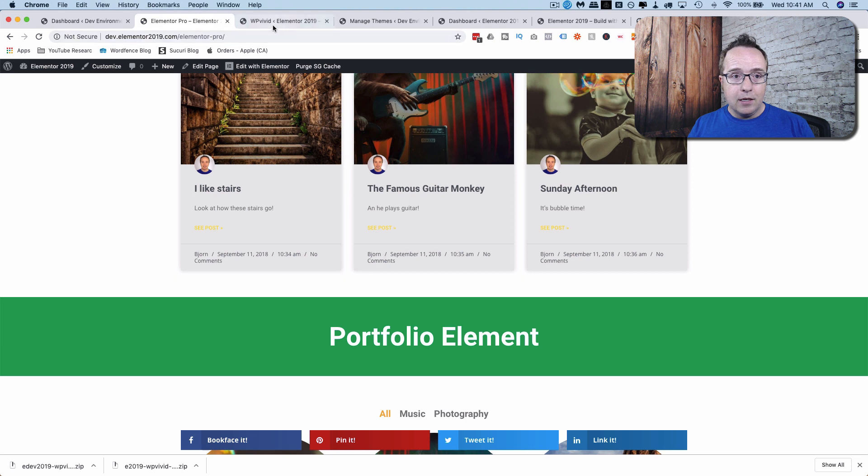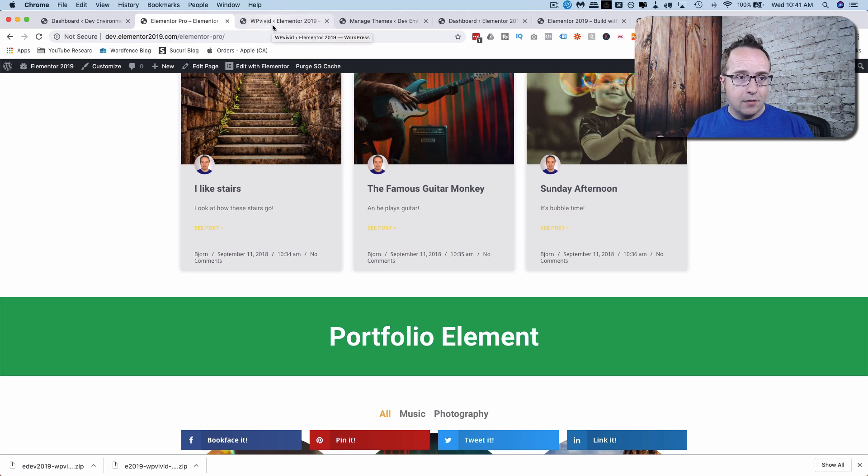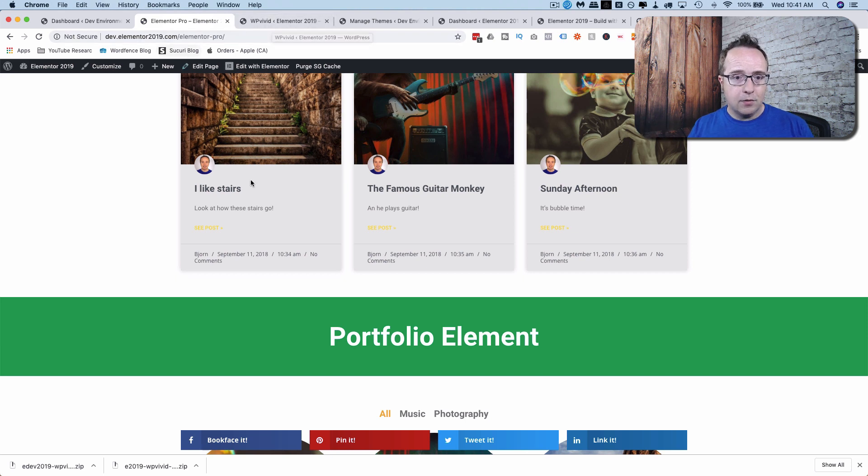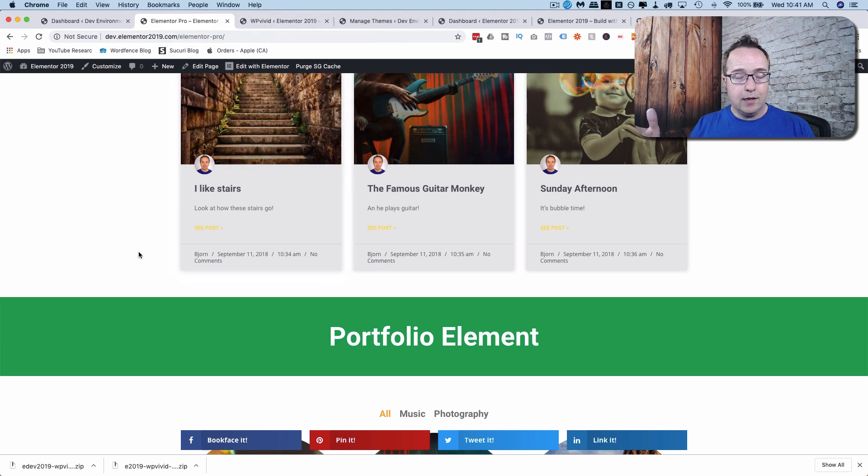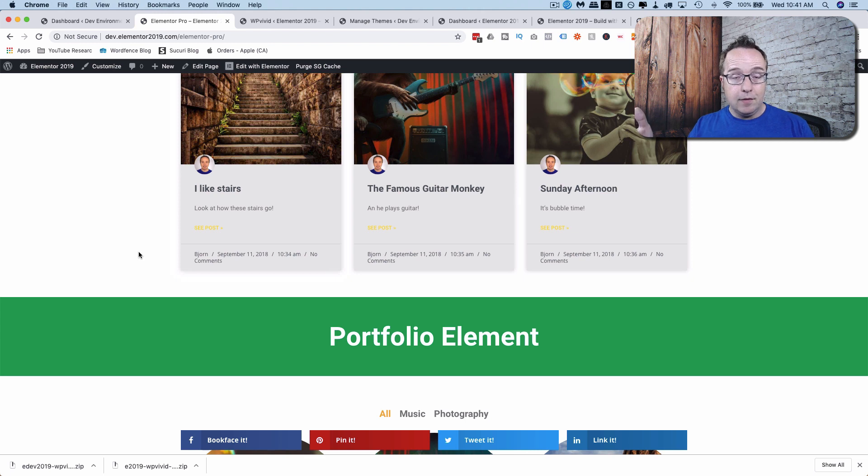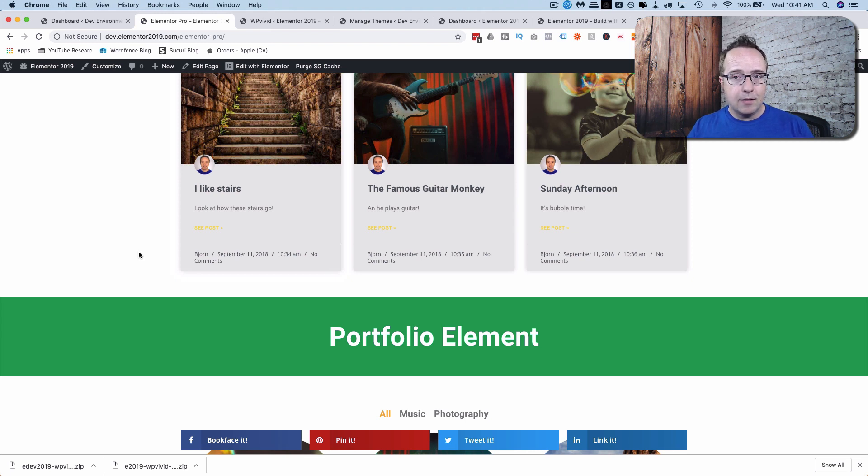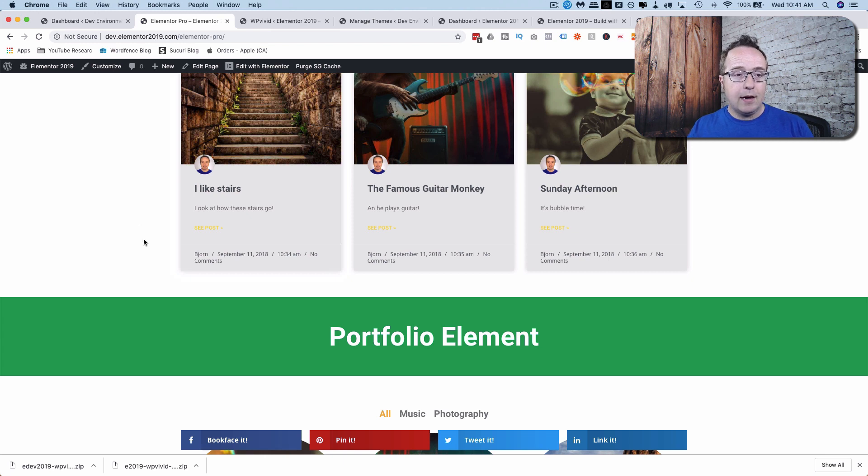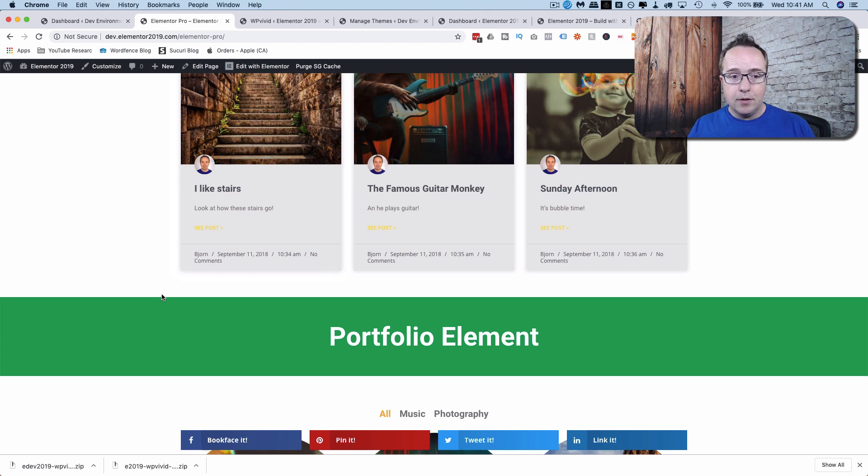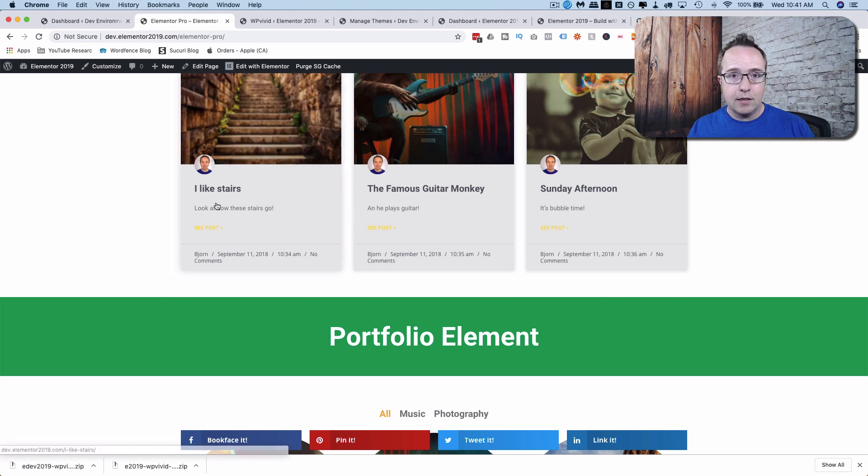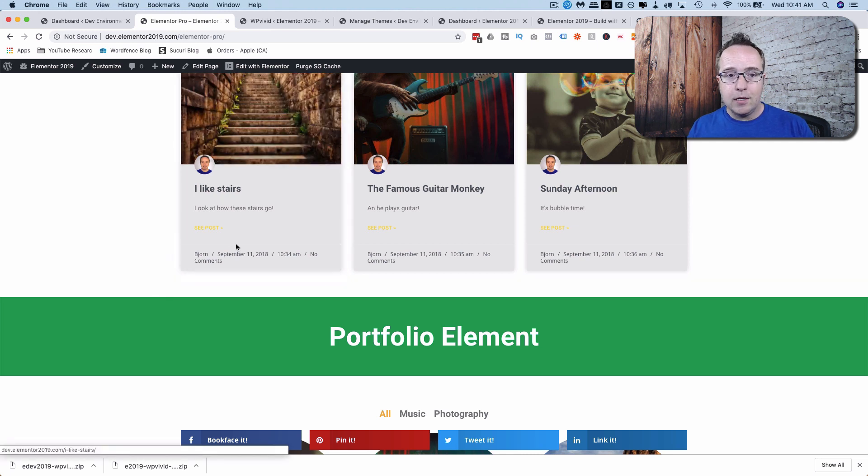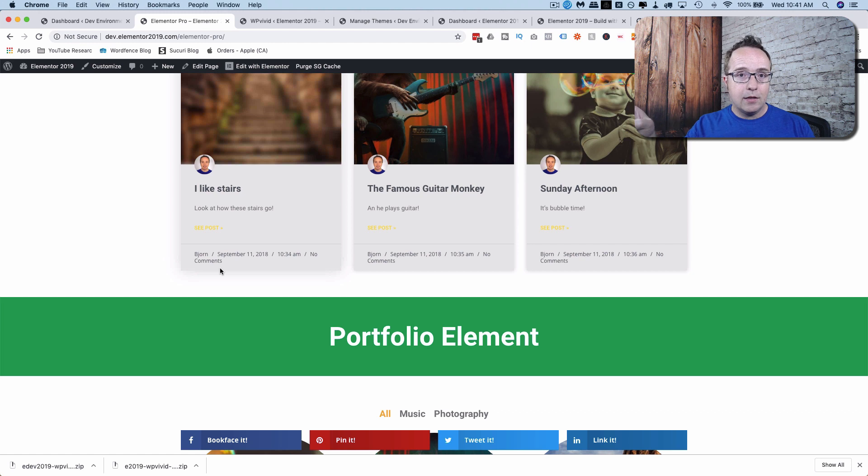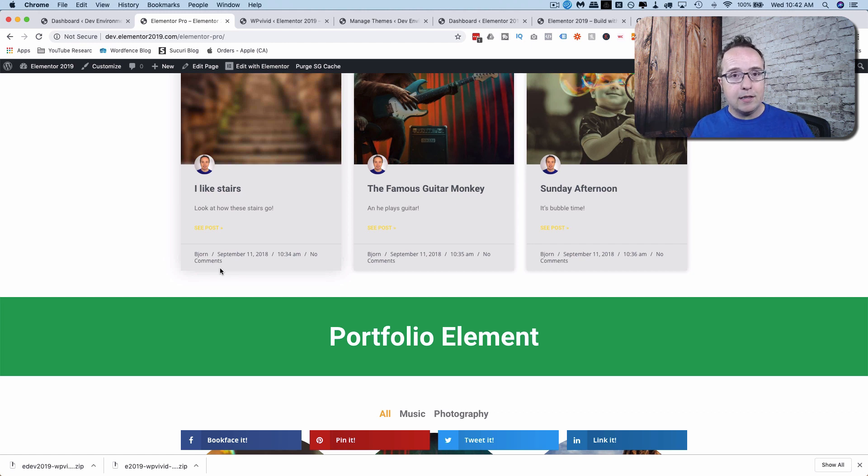And the one thing you might have to do is reactivate plugins. For example, this site is built with Elementor. If you have that page builder or a different one or plugins that need to be activated by connecting with their home server like Elementor does, then you have to reactivate those on the local site. But other than that, it works just like the live site. And you can make whatever changes you want, transfer it back to the live site in the same way. And that's how we create a staging environment for zero dollars.